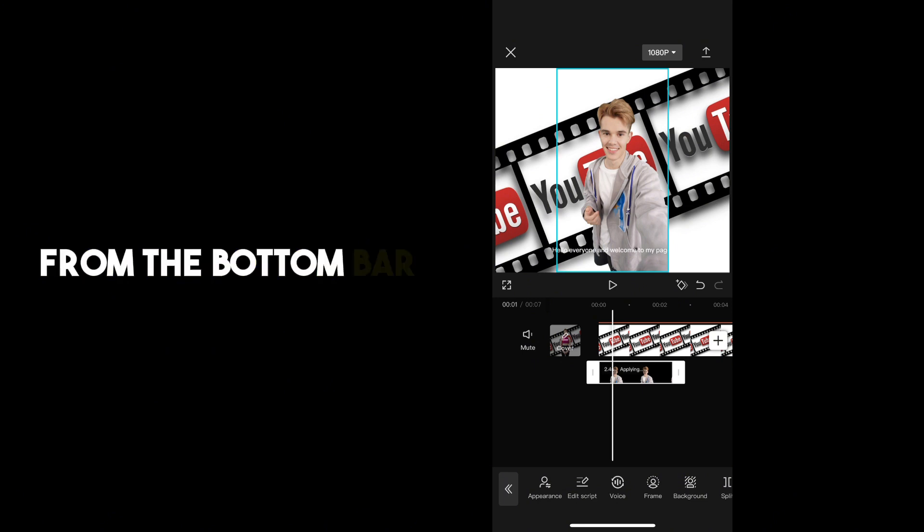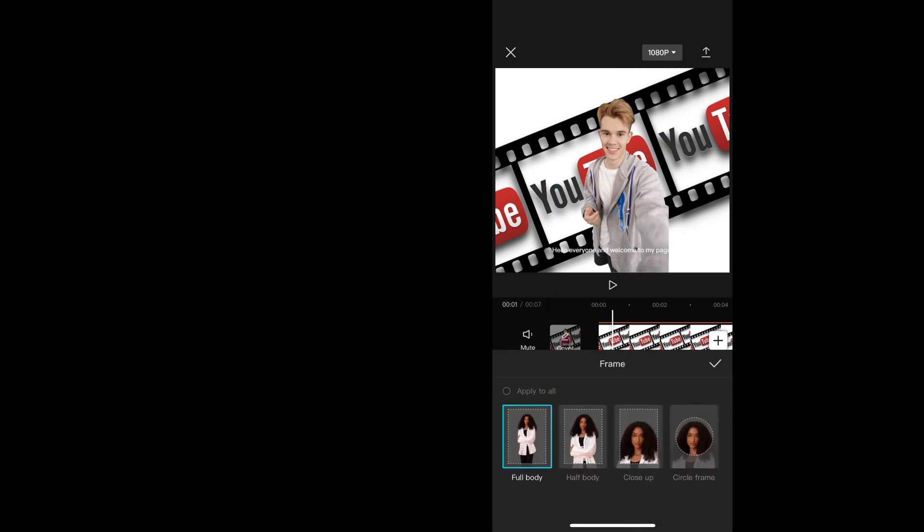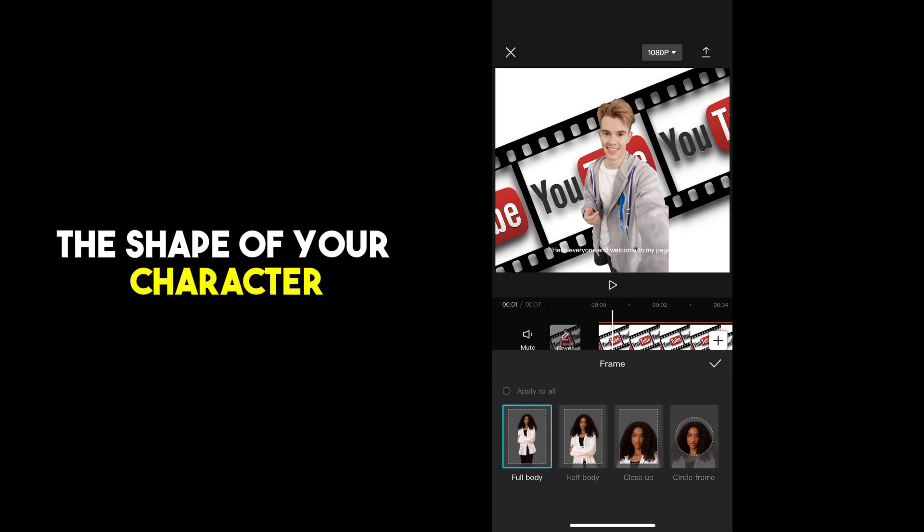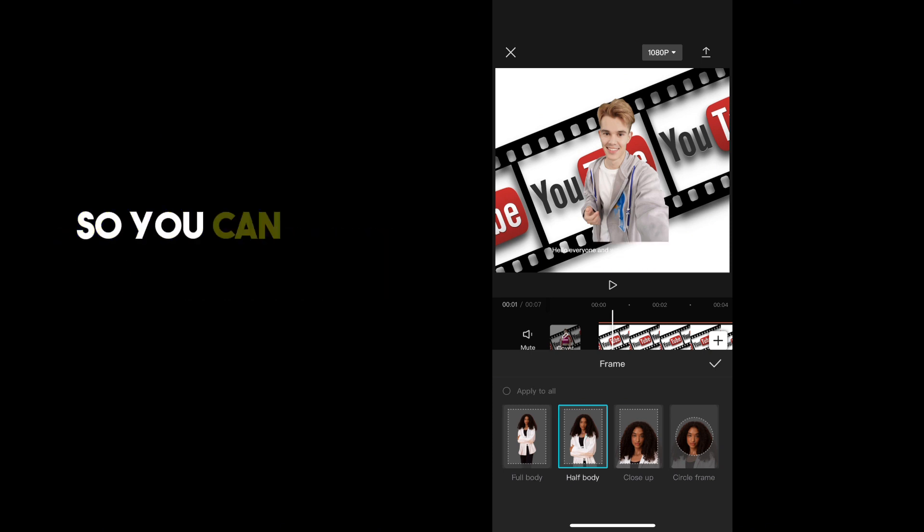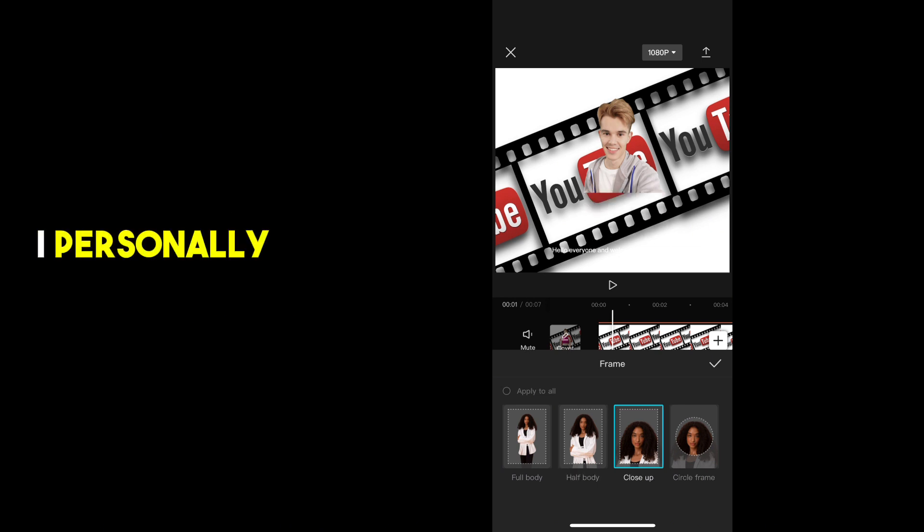From the bottom bar choose frame. This is going to let you choose the shape of your character. So you can just choose one of these options. I personally like the circle.